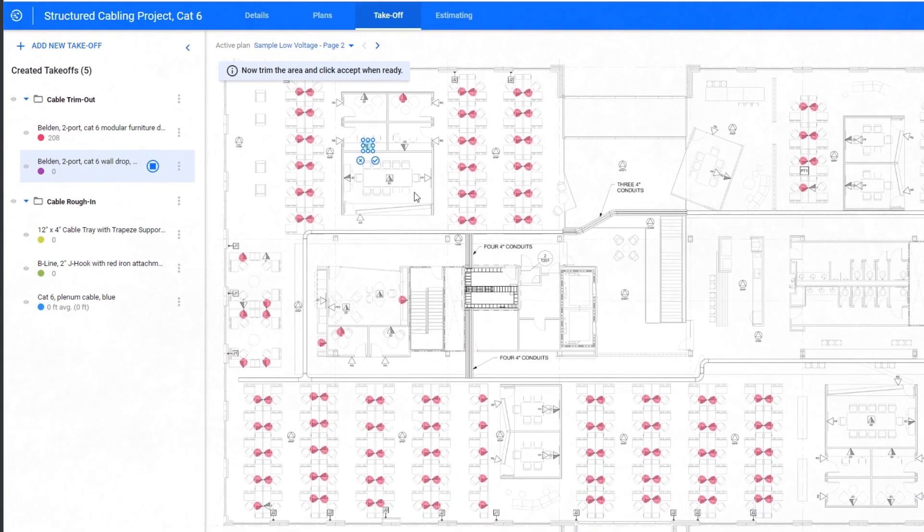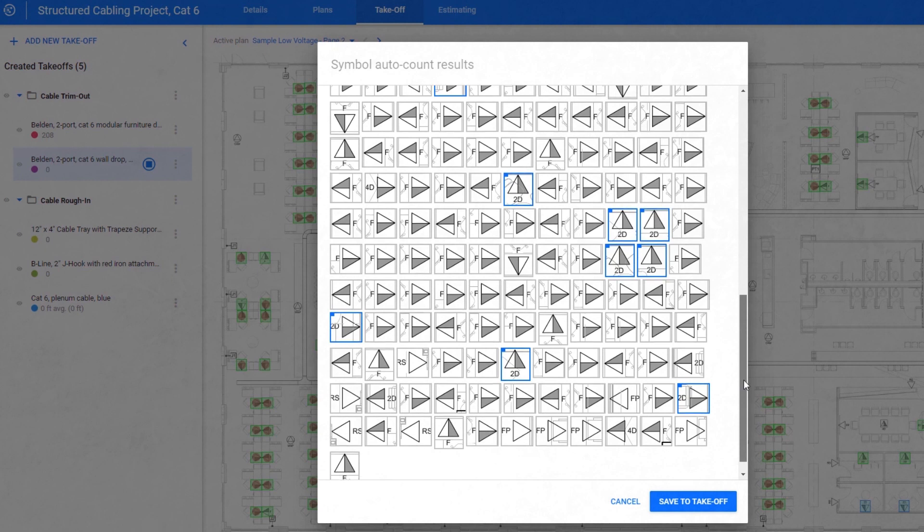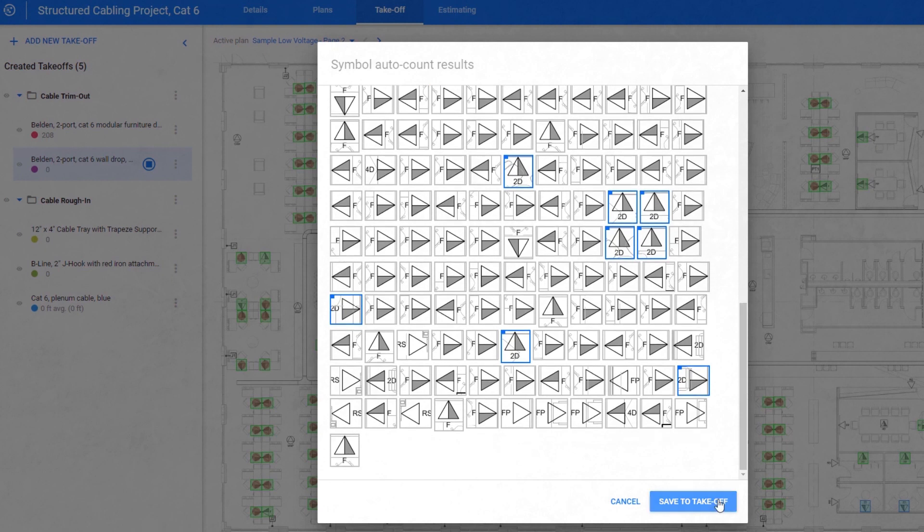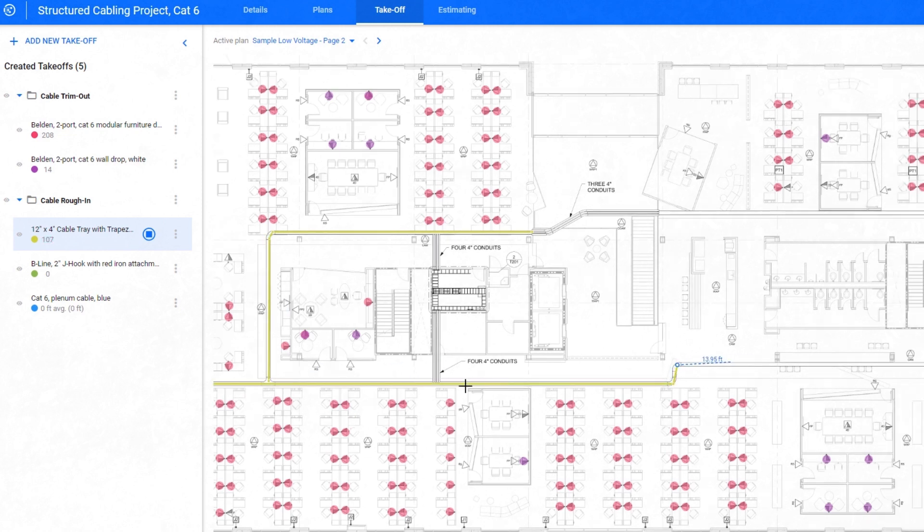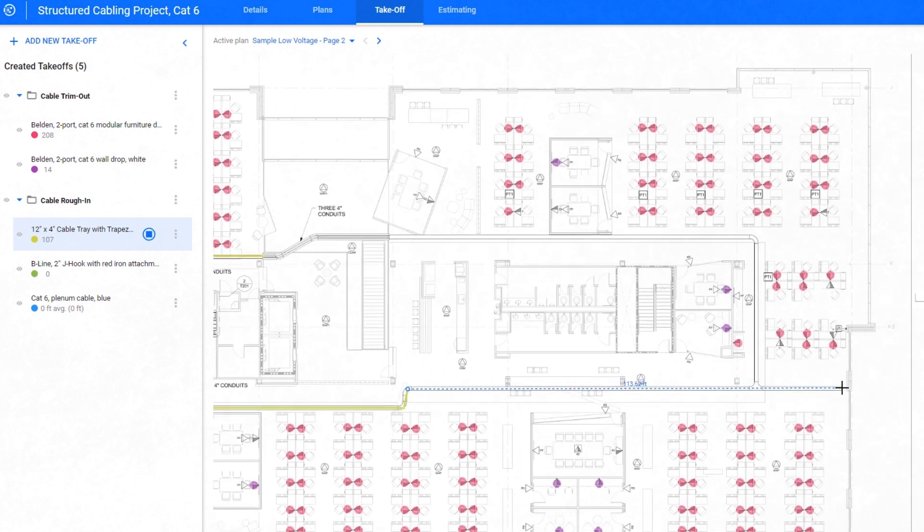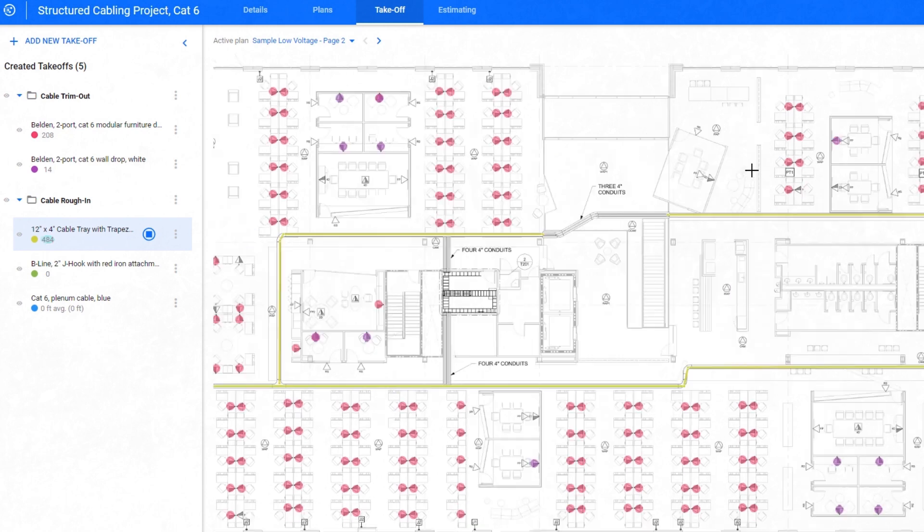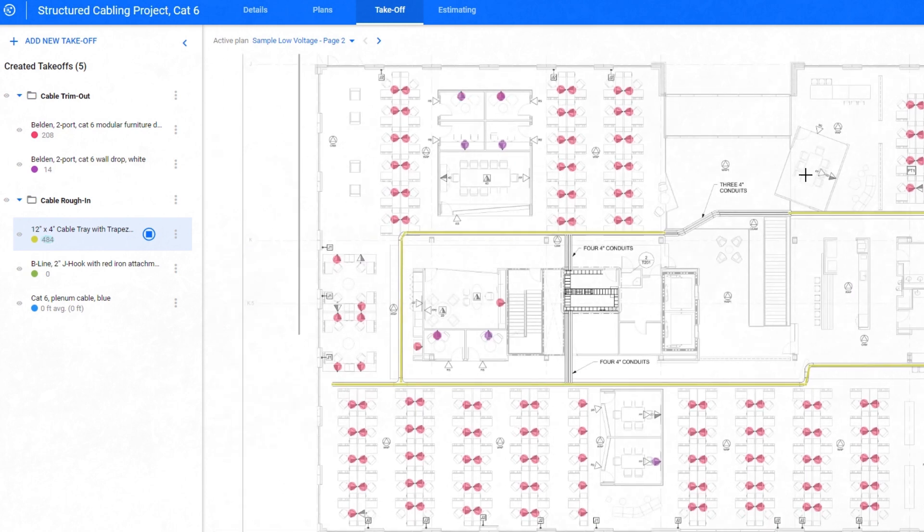Esticom dramatically improves speed and accuracy during the process with symbol recognition and auto count, planned version updates and a full MEP and low-voltage material database that is backed by national average pricing and can be customized to suit your needs.